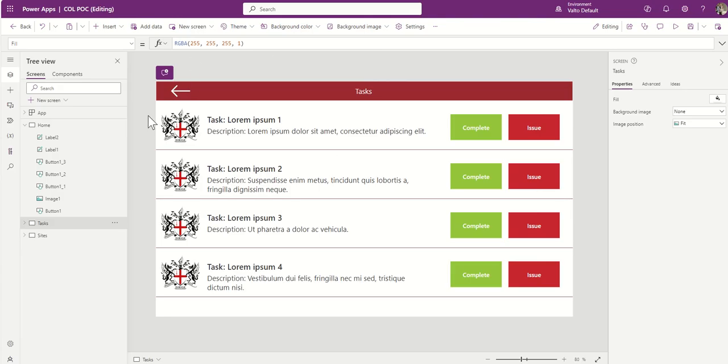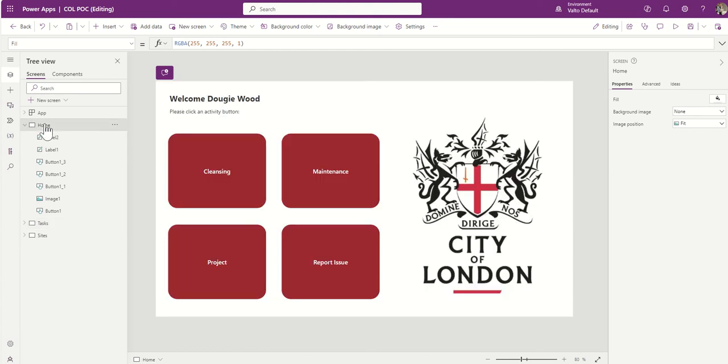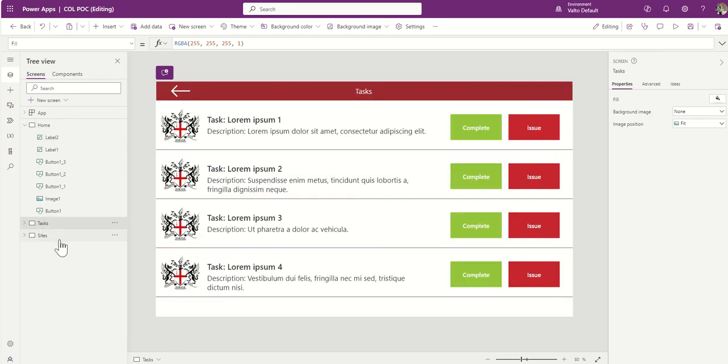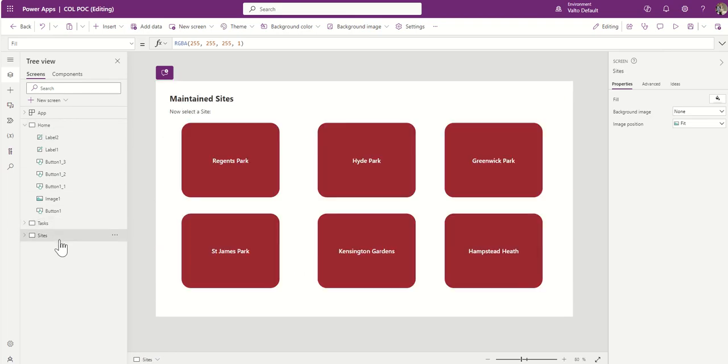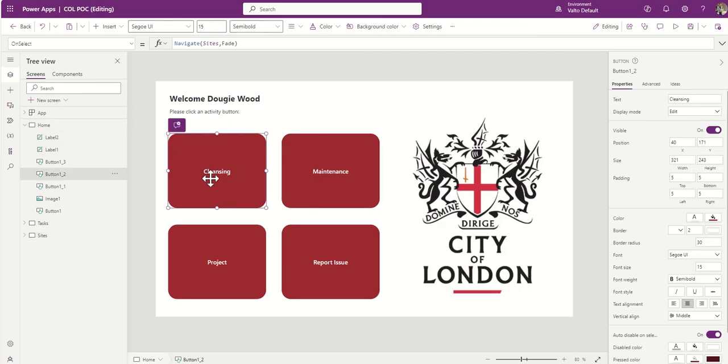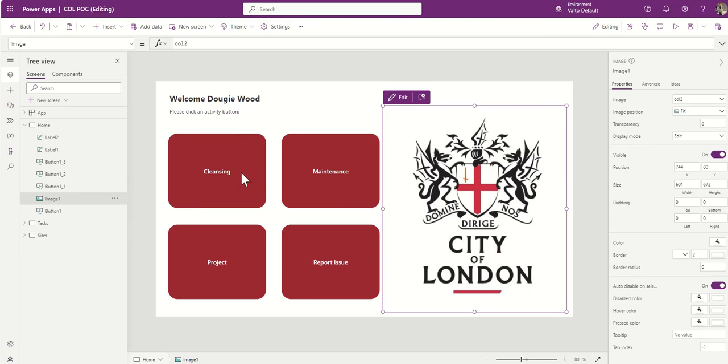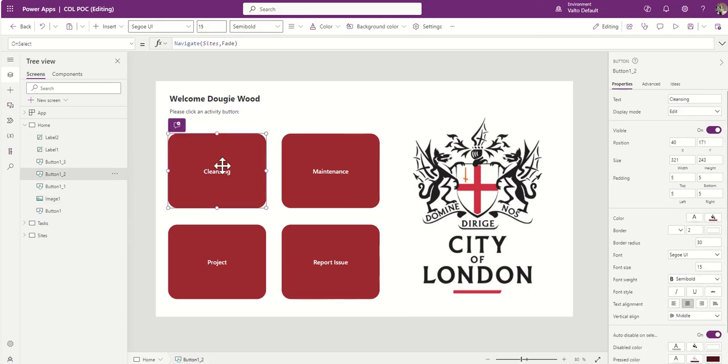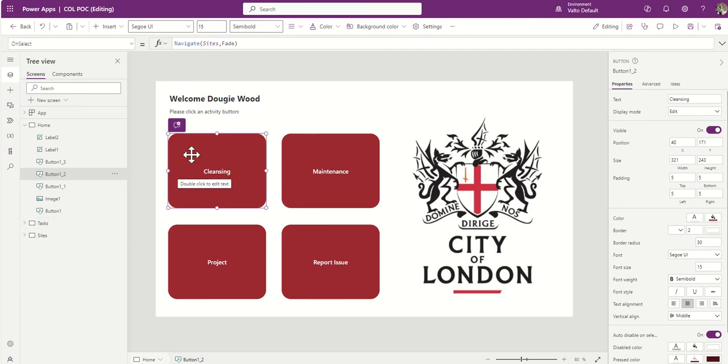So this is how the editing interface works. It's a little bit like PowerPoint in a sense that on the left hand side here we can see our screens. A bit like in PowerPoint where you've got slides. So I've got my home screen, I've got my task screen, I've got my site screen. Then within a screen you've got different components which make up the page. So you can see I've got these buttons, I've got this image here and then on a button this is where you need to know about formulas because you can see here I've got this formula which will navigate me to the sites page and it's using a fade so when I click on that button it will fade to that next page.